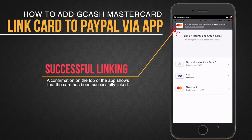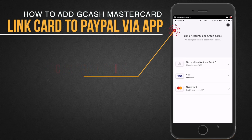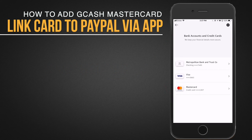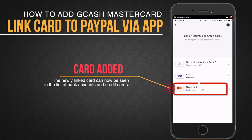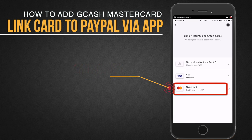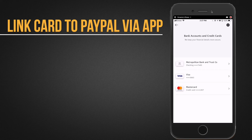From there you will see a message that your card has been successfully linked, and you will see this again on the cards and bank accounts window. That is how you can easily link your card or your bank account to your PayPal account right within the PayPal app.